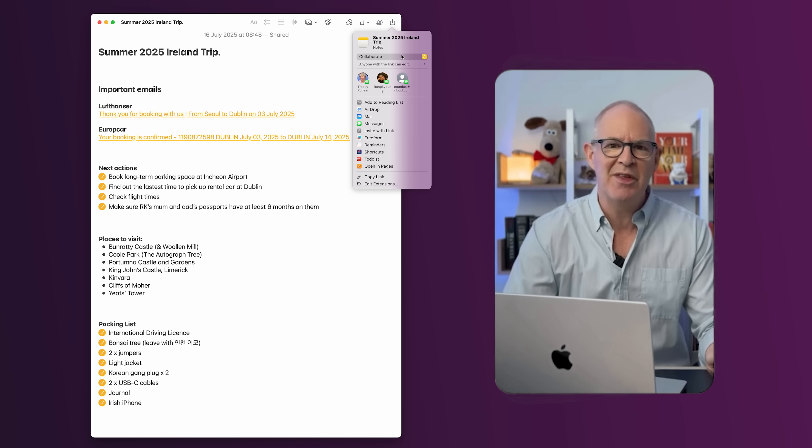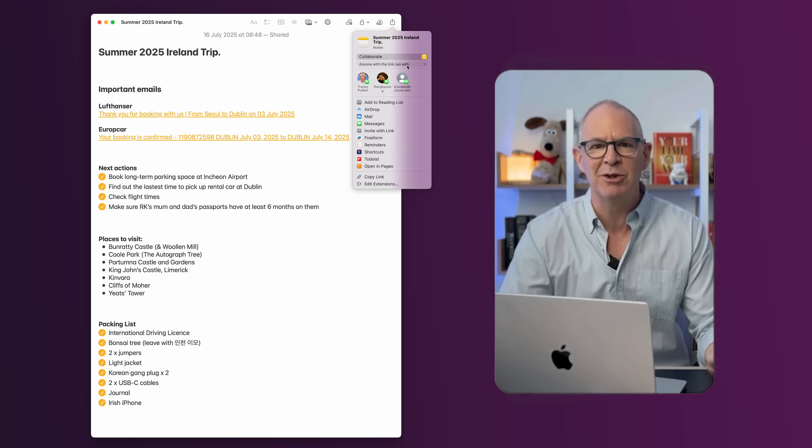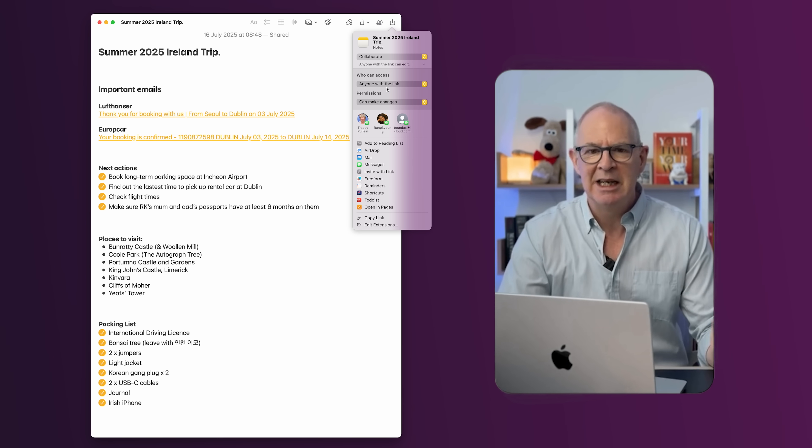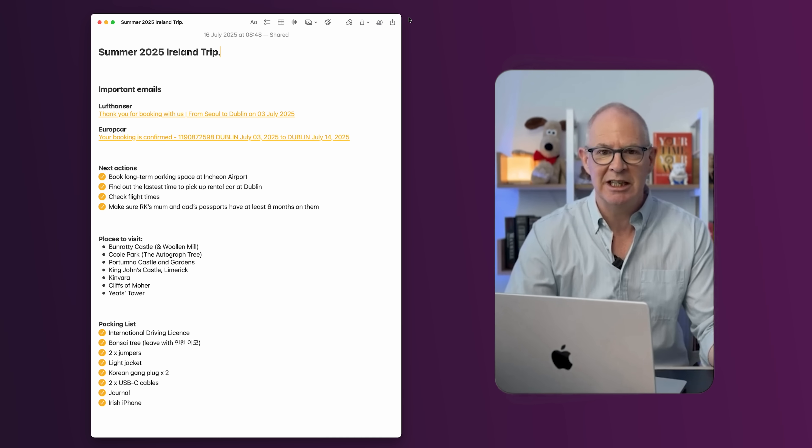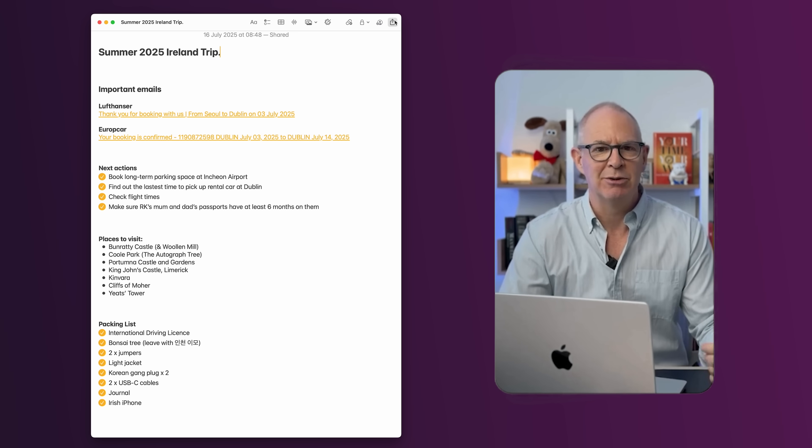The hard way — which for some reason is generally how I do it — is to share the note to yourself by creating a URL link. To do that, you go to the share sheet and click collaborate. You'll then have the option to collaborate with yourself — put your own email address in there — and that will create a URL link.